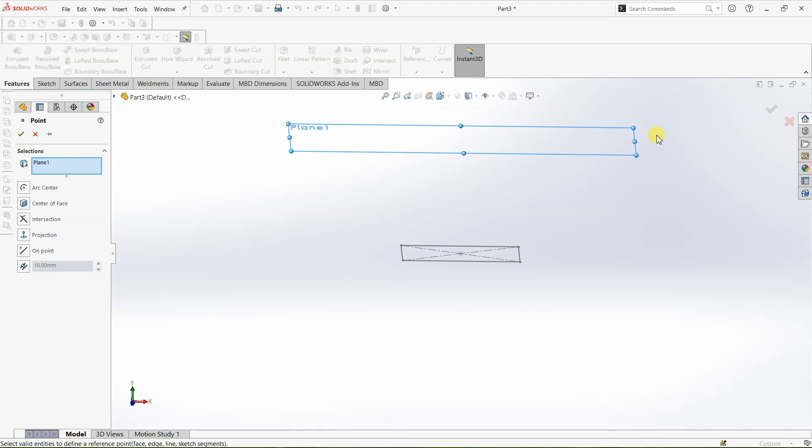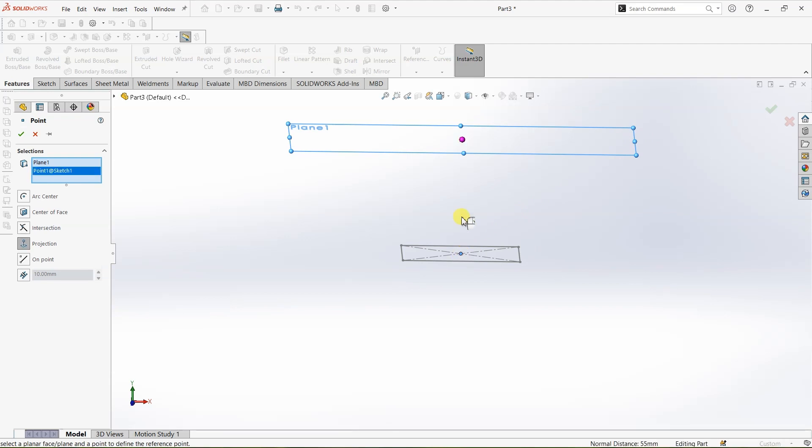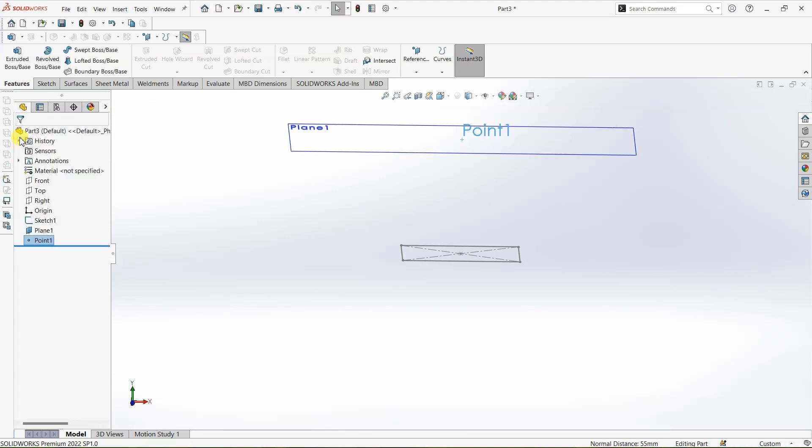We need to select a point and that point is going to be the center point and once you click on the center point here you can see the projection on this plane and automatically the SOLIDWORKS will select this projection option over here. Click on OK. Right now we have a point and a plane.